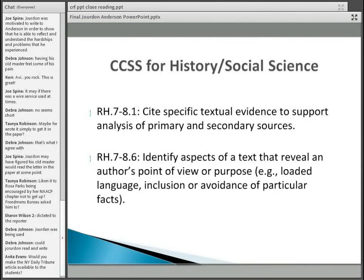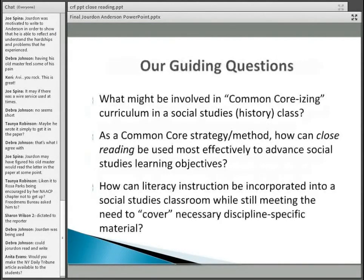You'll notice that the English version left out the information about the printing and then reprinting of the letter in the Cincinnati Commercial and then New York Daily Tribune — and that was very conscious. It was a matter of withholding information and then adding that information to put students in a position of rethinking or reformulating the way they answered the questions.